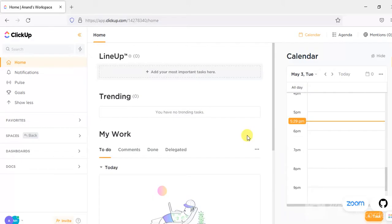First off, a few words on ClickUp. What is ClickUp? ClickUp is a project management platform with customizable projects and other useful features. It has various customizations tailored to each individual project and team. ClickUp is a project management software in which we can manage projects, create tasks, and assign those tasks.